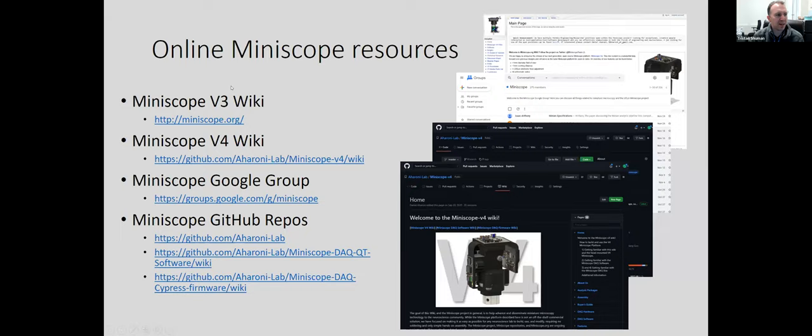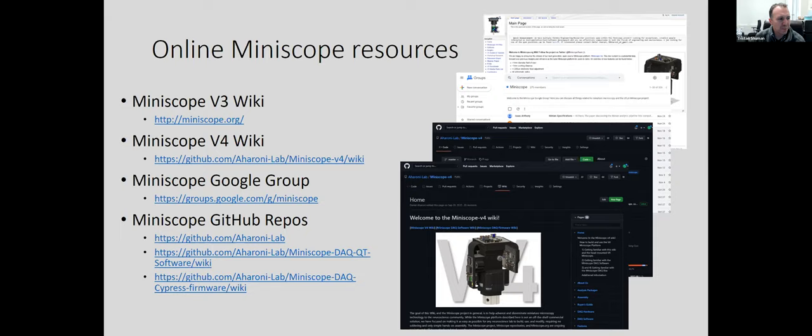We've shown this slide before, but we've thrown a ton of information at you. We've talked about things that have taken us five years to accumulate the knowledge to go through. It's not something you're going to remember everything on the first try. Luckily we have resources available: we have a V3 wiki, a V4 wiki, and a Google group. If you have any questions, throw it on the Google group and hopefully someone from the community will answer. If no one else answers, Daniel will usually answer within a few days. All the repositories are on GitHub — everything is there for people to look at.